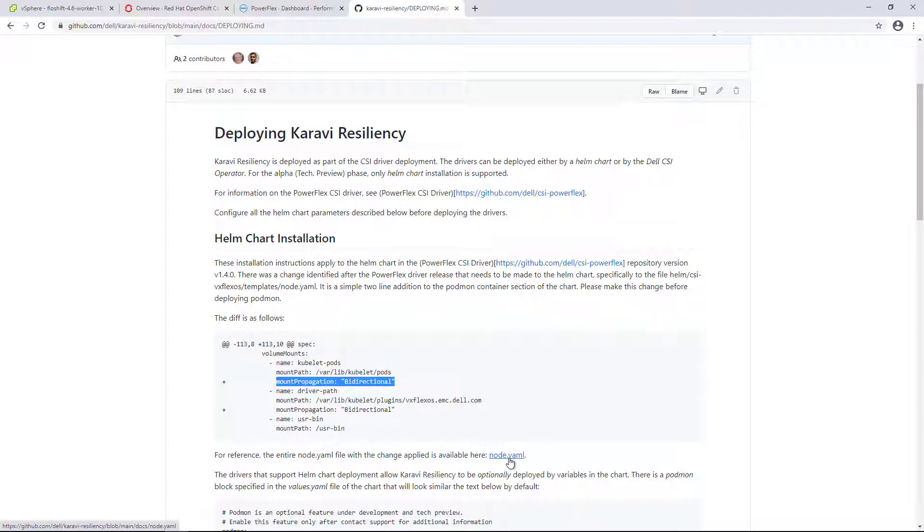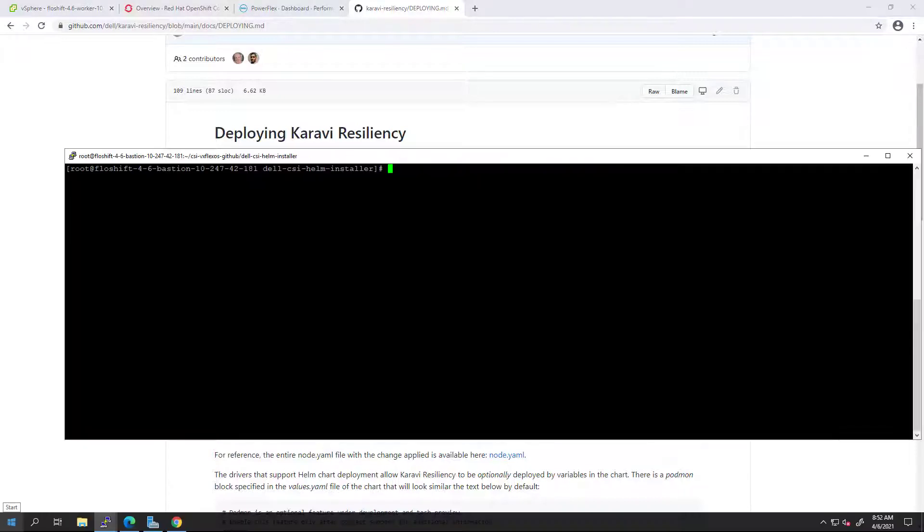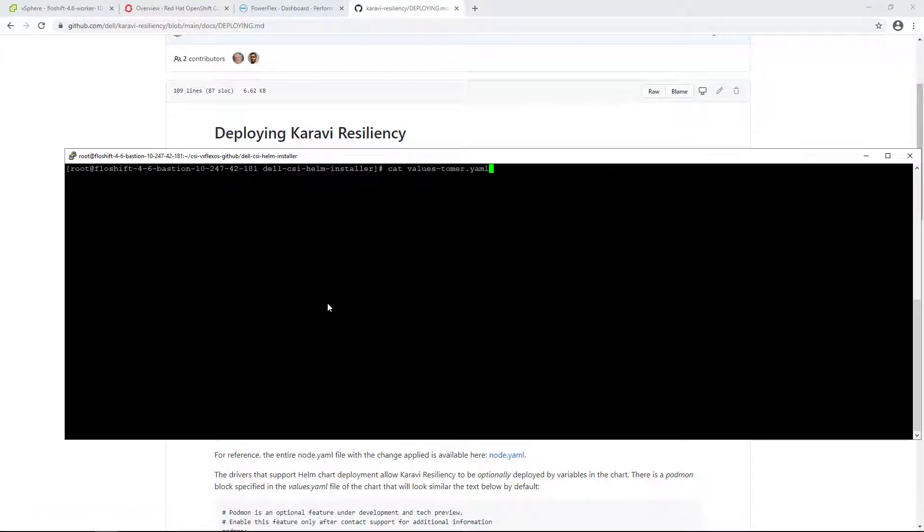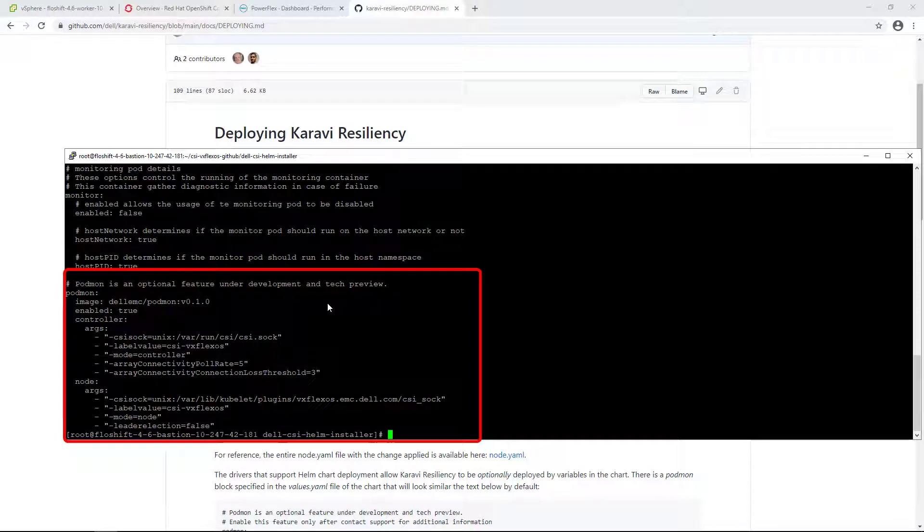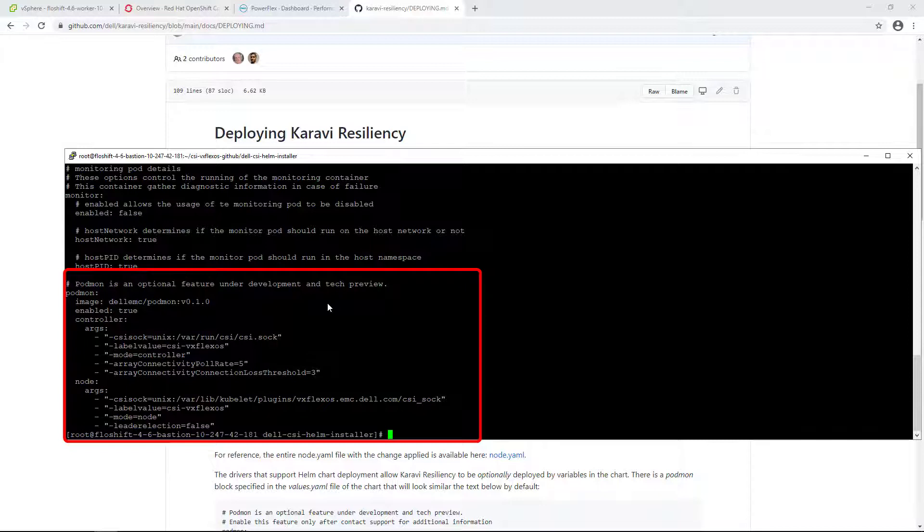Next, we need to add the podmon details to the values.yml file of the CSI driver. There is a podmon block specified in the values.yml file of the chart. Here is a typical deployment for PowerFlex.